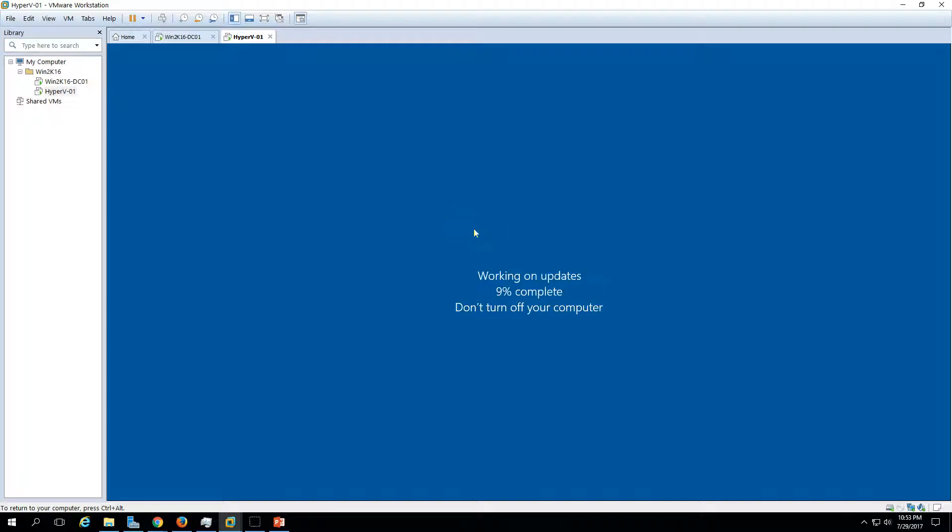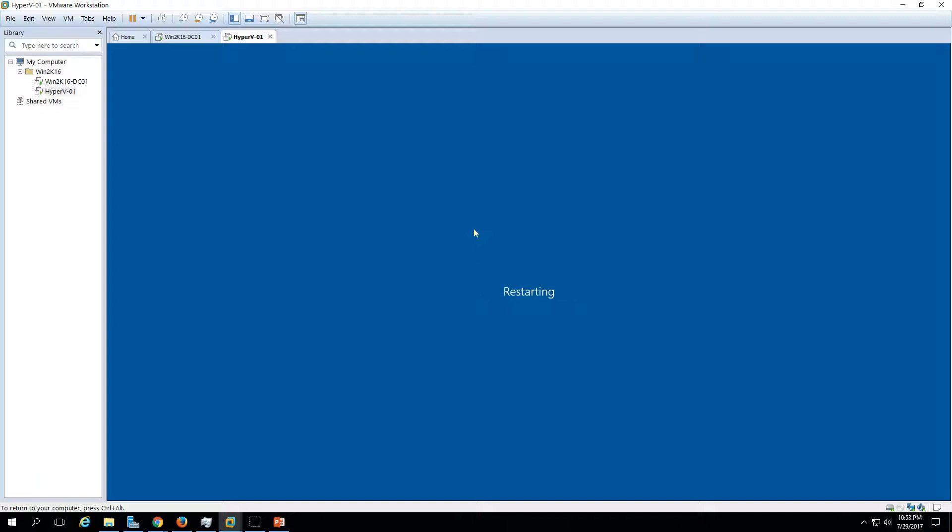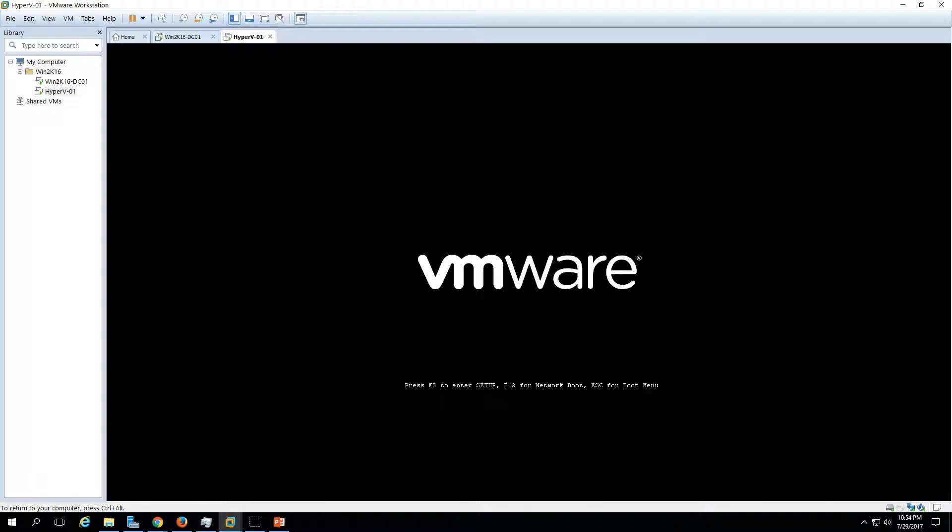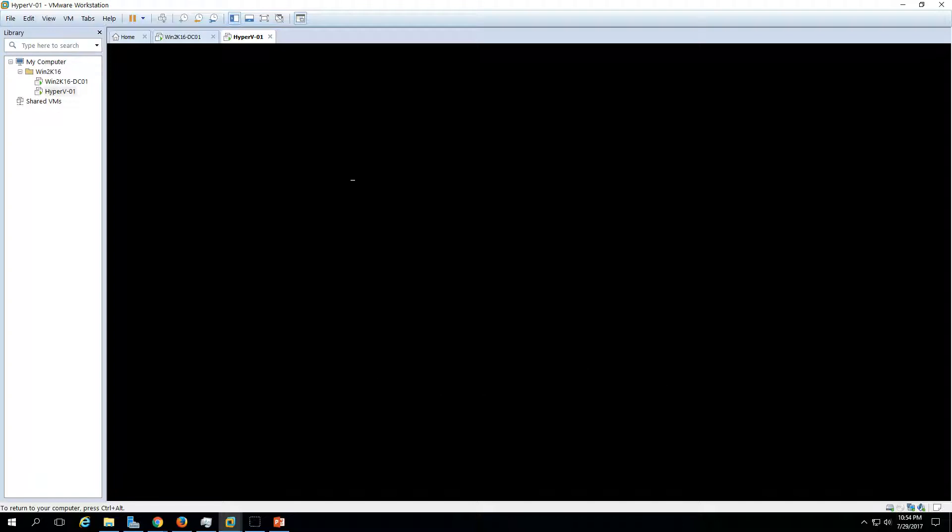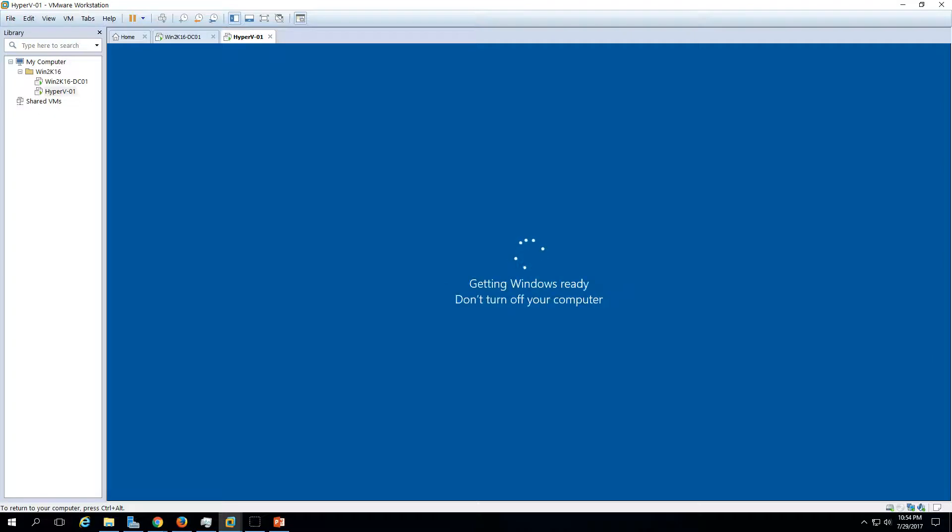Almost 40 percent done. Now you can see the machine is getting rebooted. It will enable the Hyper-V role.